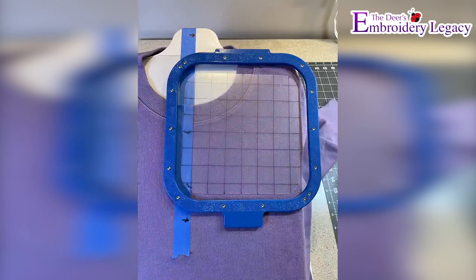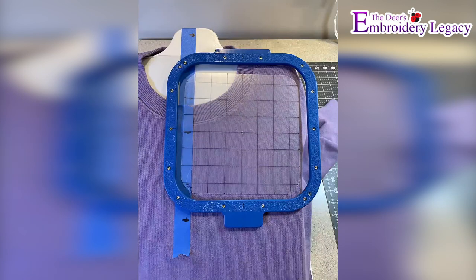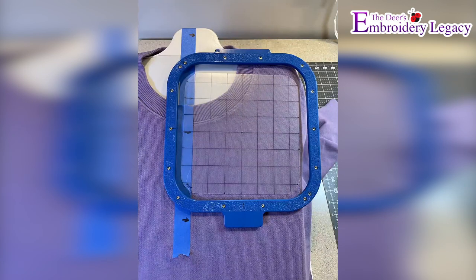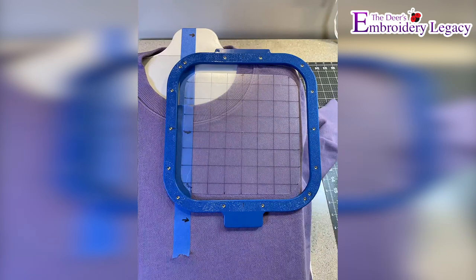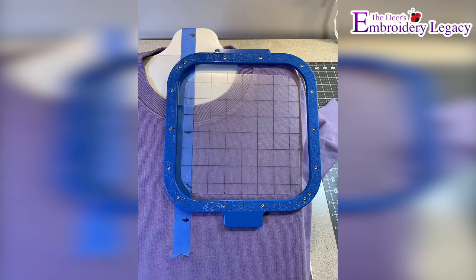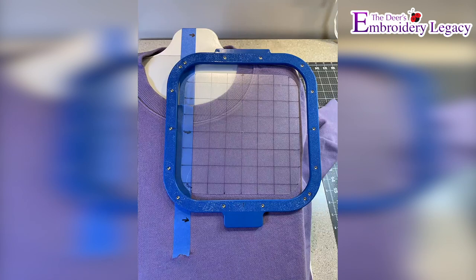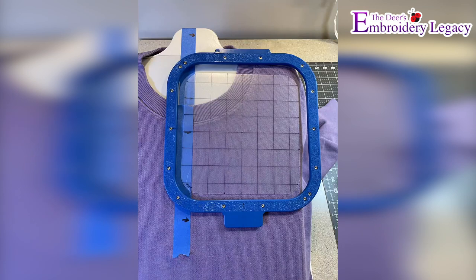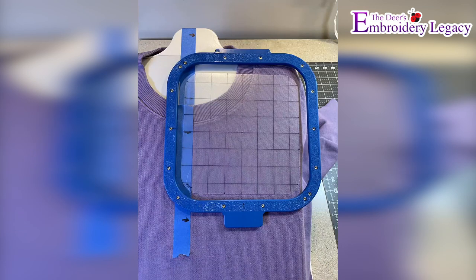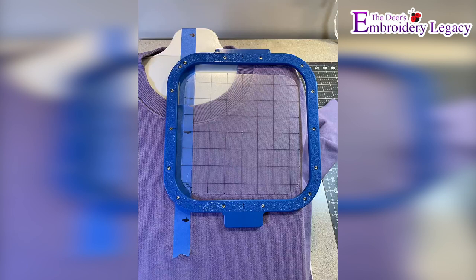Next, I lay the hoop grid template over the sweatshirt to get a good idea of placement. If your hoops don't come with a grid template like the mighty hoops do not, you can go to the dollar store and pick up some plastic cutting board mats and make your own grid using a sharpie marker.